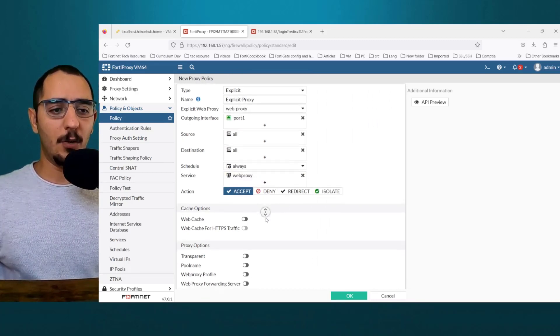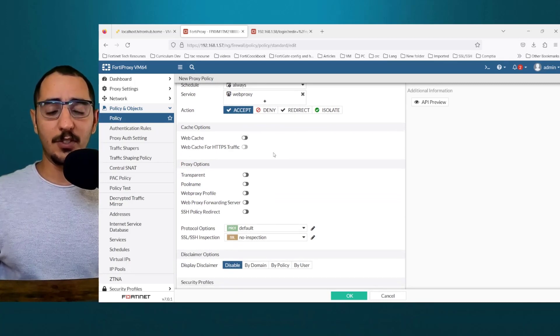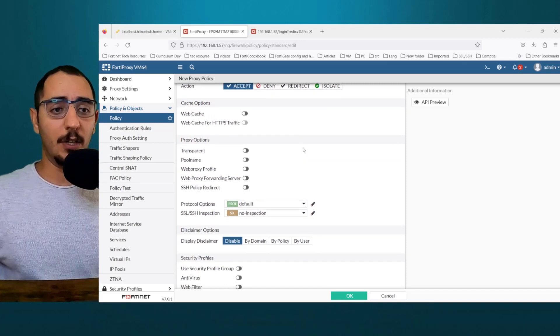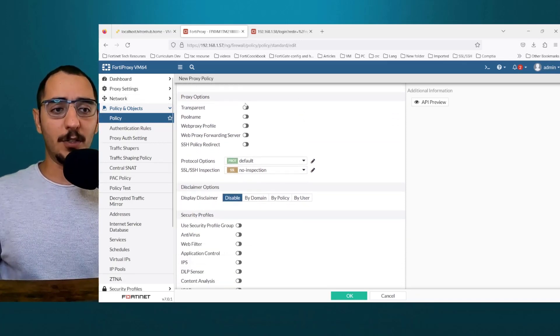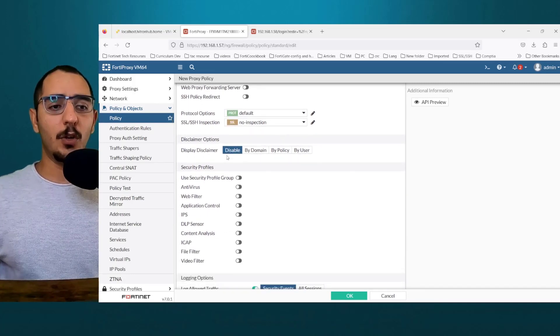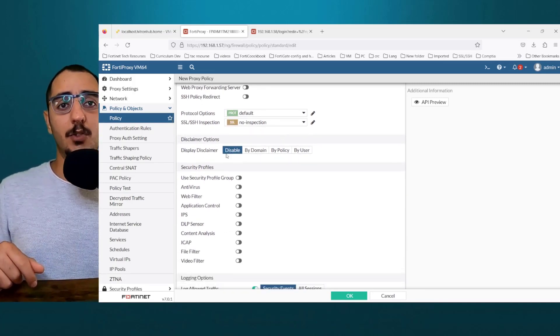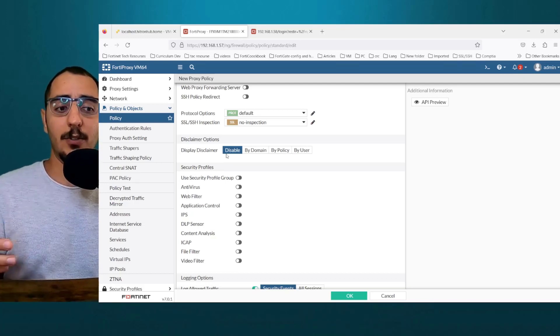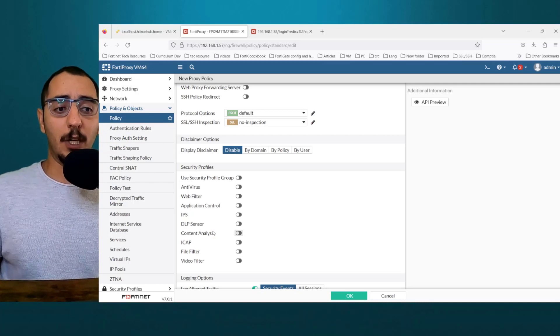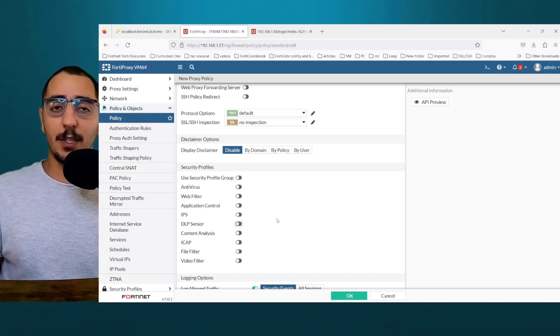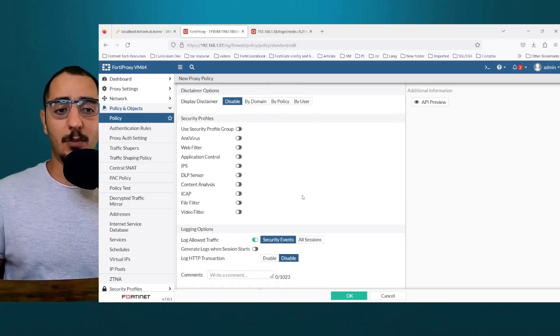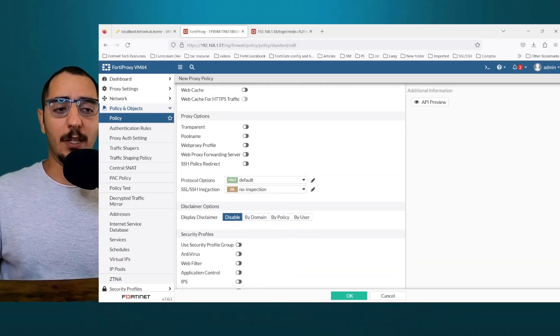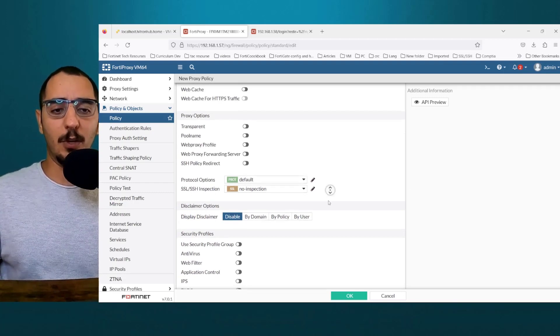Now there's a caching option. We're not going to be using cache in this example, but we can demonstrate it in another video. These are proxy options. Now you could also apply security profile to the traffic going through the FortiProxy. You could apply antivirus, web filter, application control, video filter, file filter, content analysis. But in our example, we're not going to use any of the security profiles and we're going to leave the SSL inspection to no inspection as well.